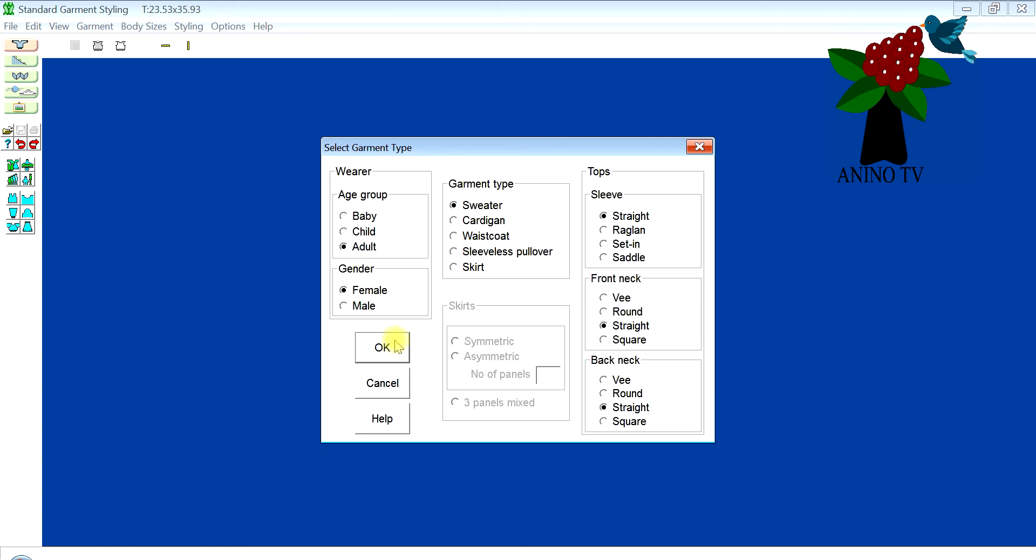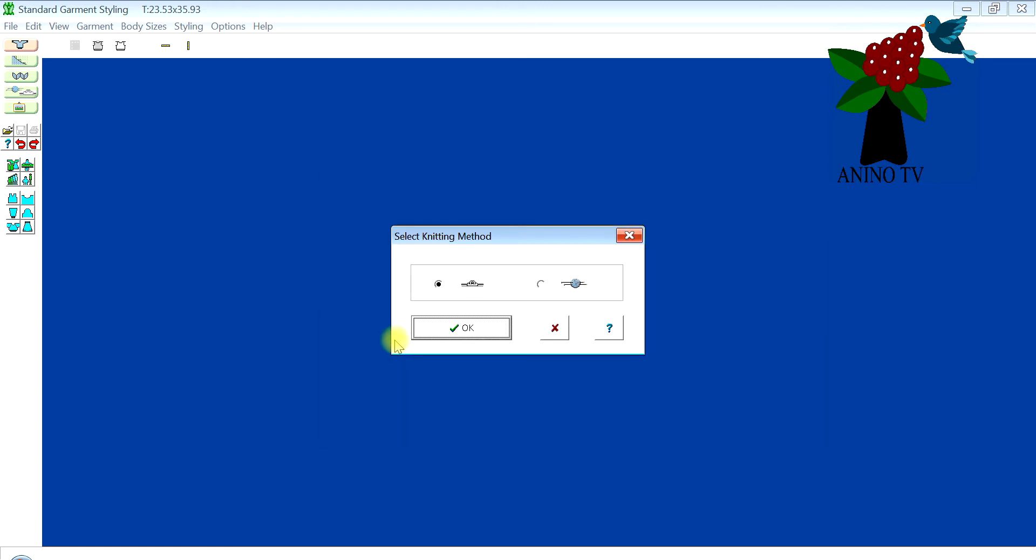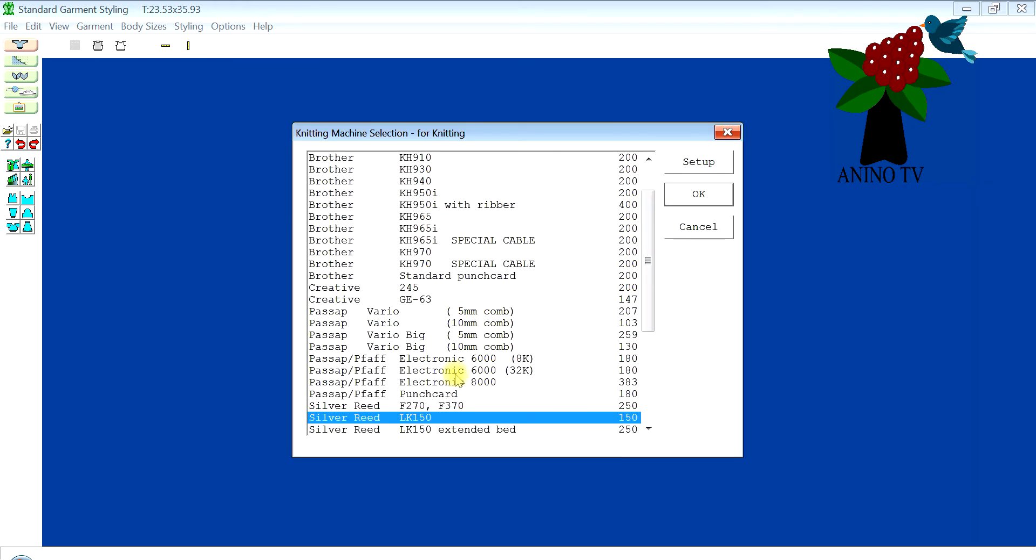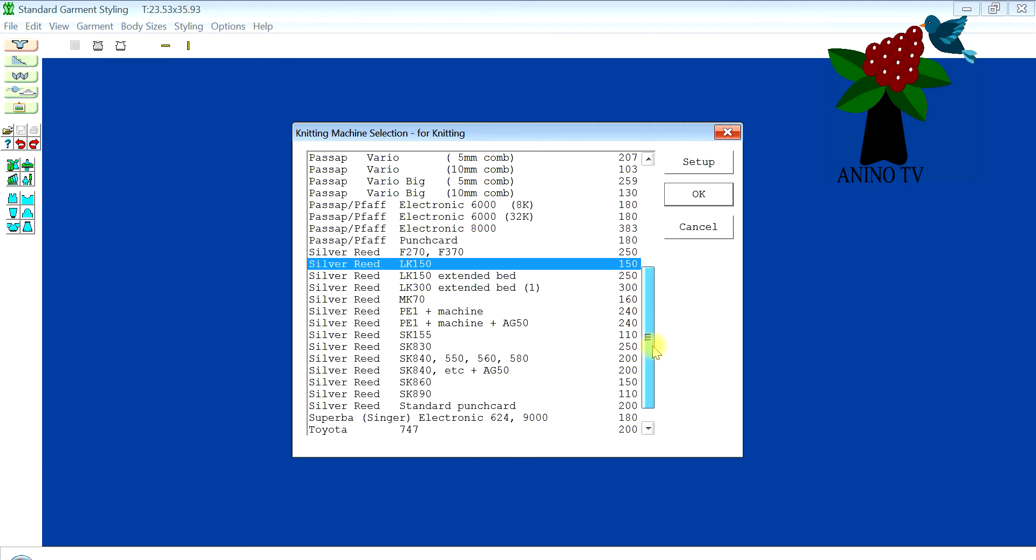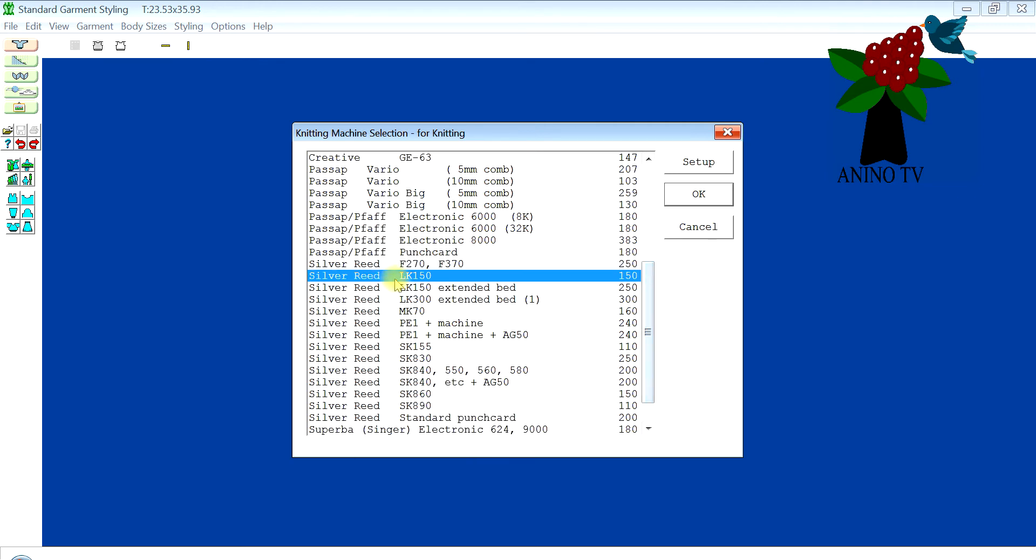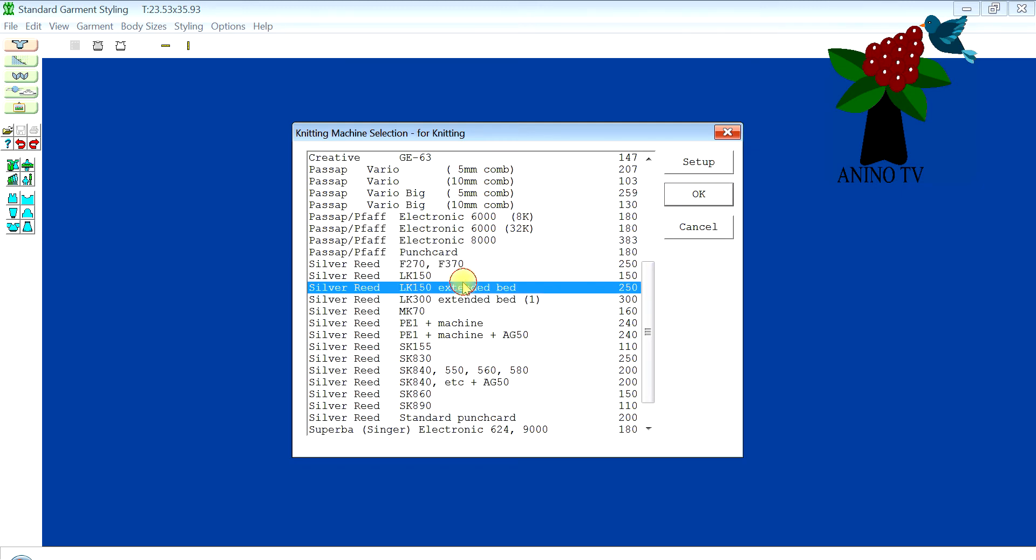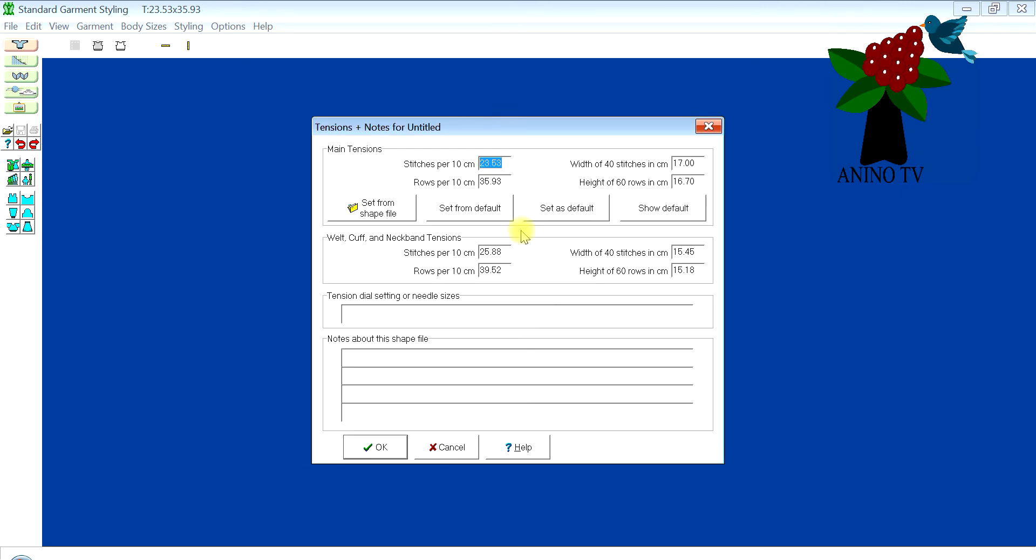When you finish that, you click okay. Method of knitting is machine knitting, so select it here and you click okay. The knitting machine we'll be using is the LK150 knitting machine, so I'll click okay. I've selected it, you just select it and click okay.